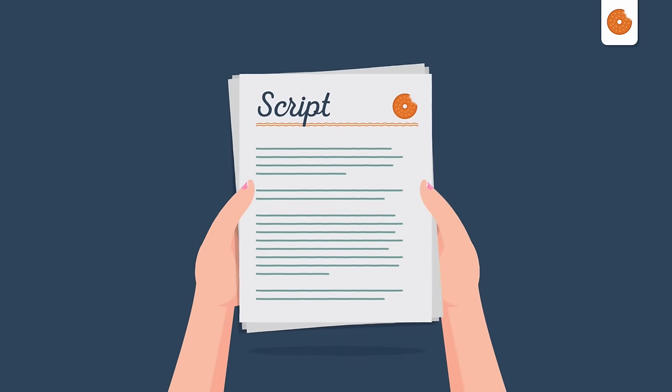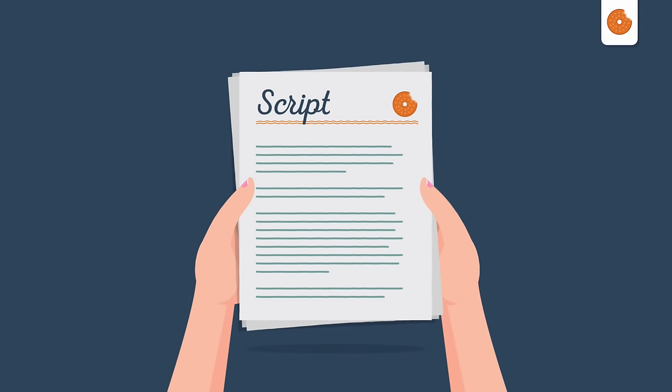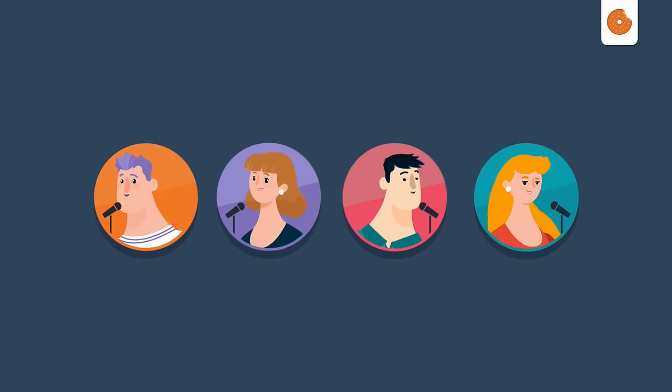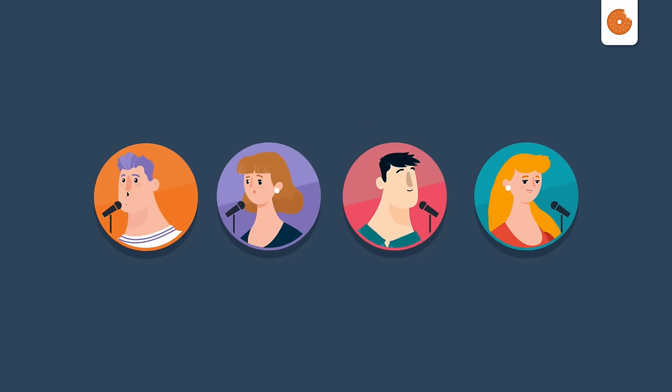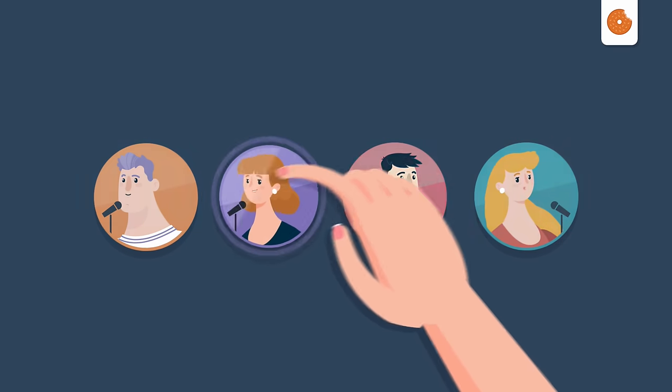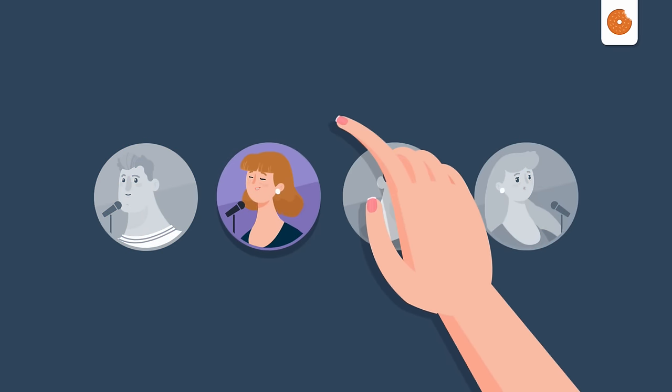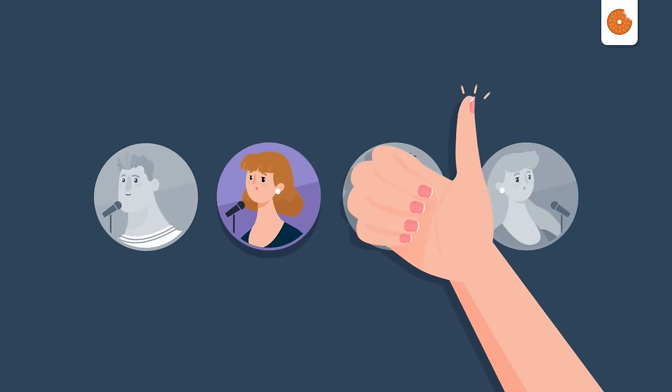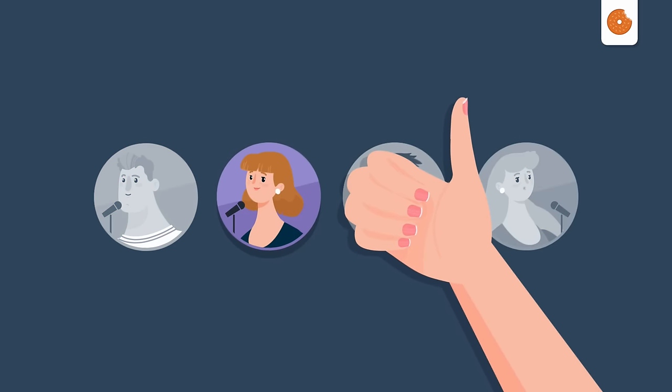With all this information, we will build an initial script. This script will be sent with a list of our voiceover talents, so you can choose the perfect speech for your video. Once the script is approved, we will move forward to the next step.